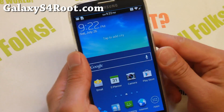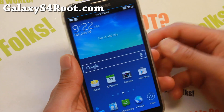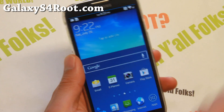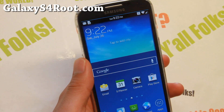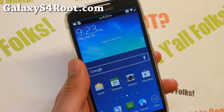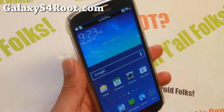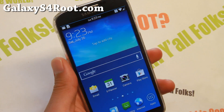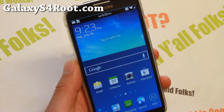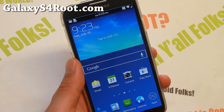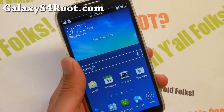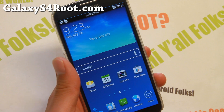Hi everyone, this is Max from GalaxyS4Root.com for this week's Galaxy S4 ROM of the week. Check out Graviton ROM, available for AT&T Mobile, Canadian and GTA 9505 S4 users.